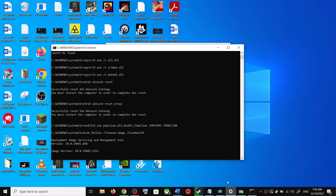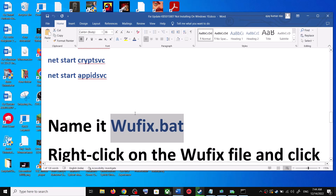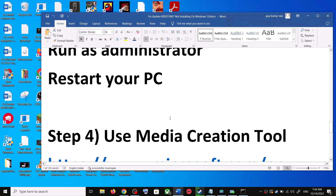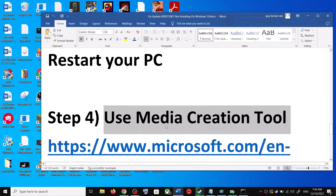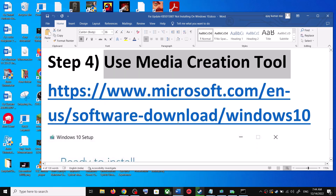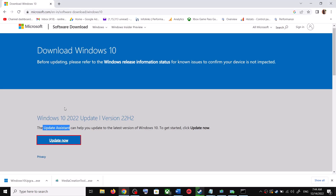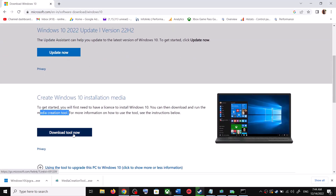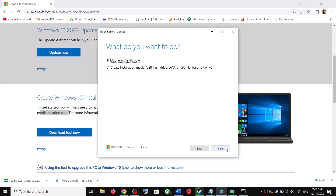If you are still unable to update, the next and last step is to use the Media Creation Tool. Go back to the Microsoft website and scroll down — you can see the Media Creation Tool option. Click Download Tool Now. Once the download is complete, run the exe file. You will see a screen — click Accept. By default, 'Upgrade this PC now' will be selected; click Next.